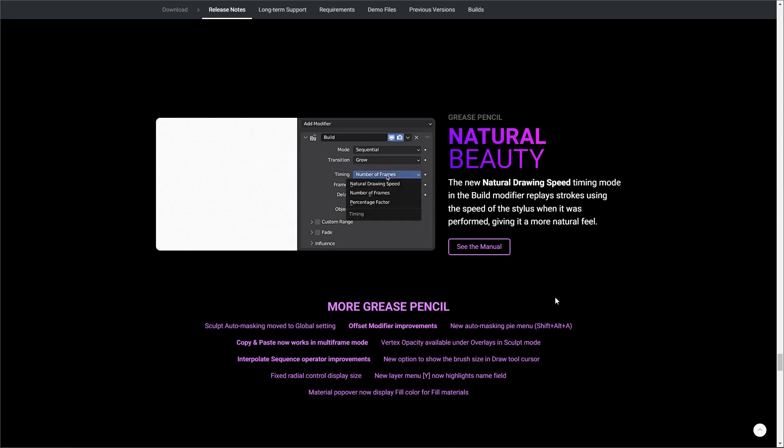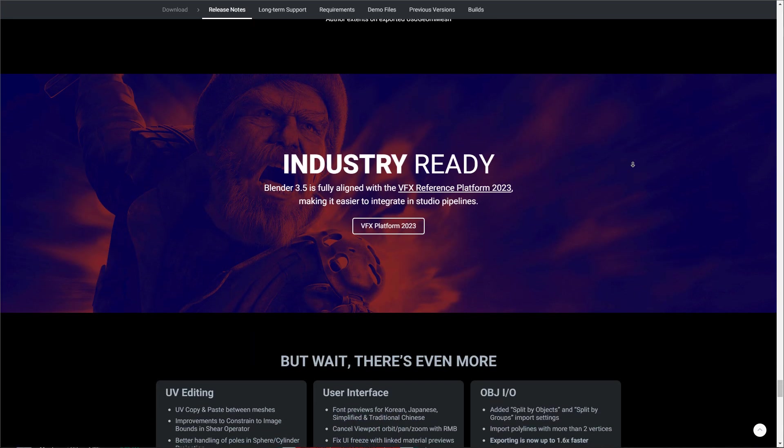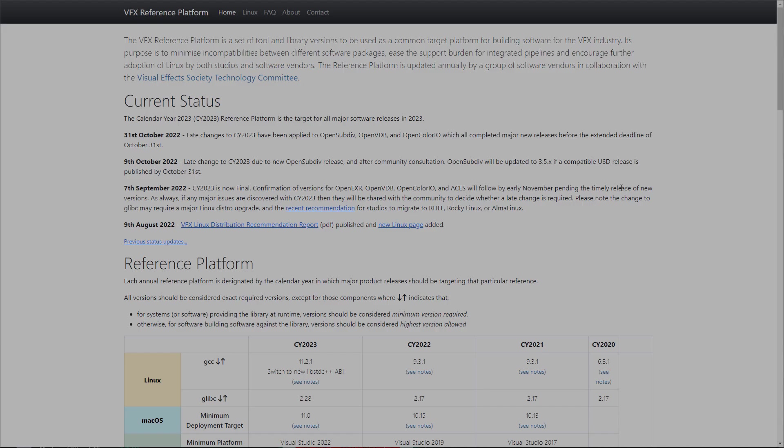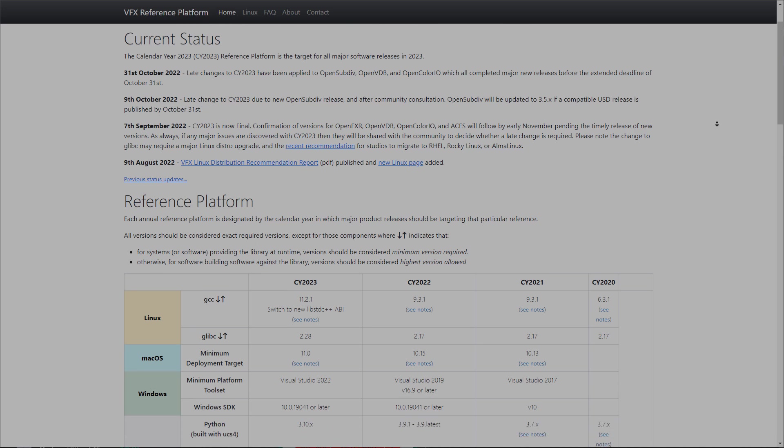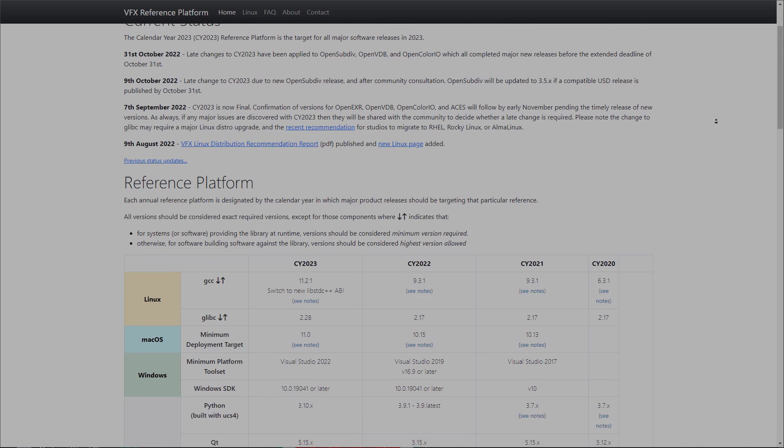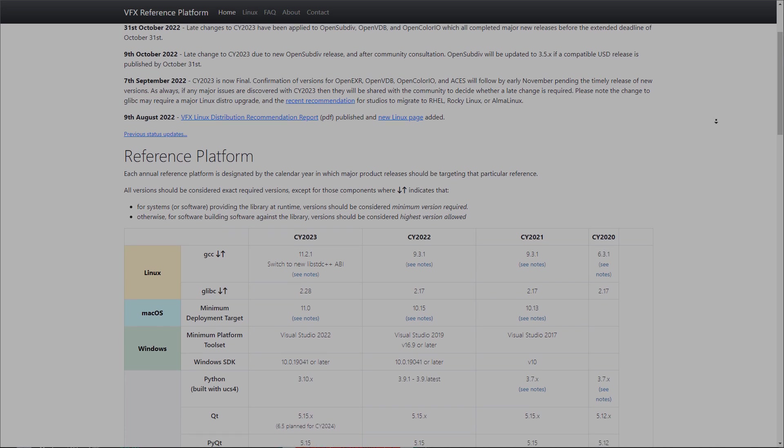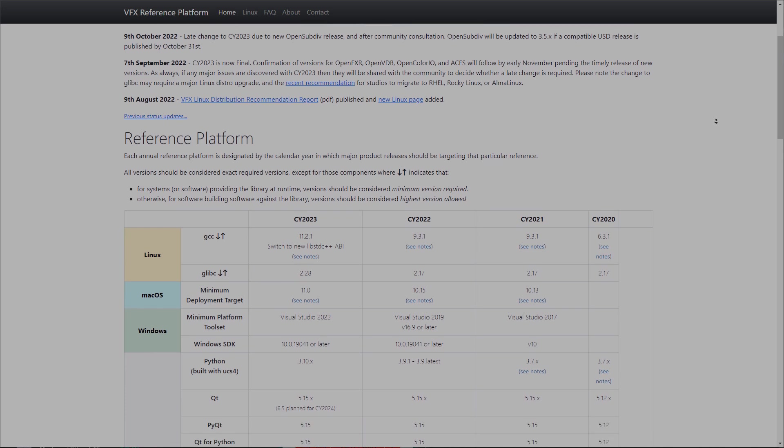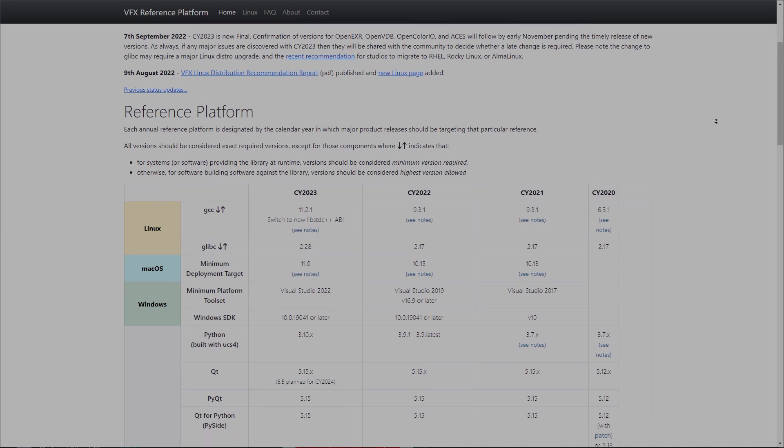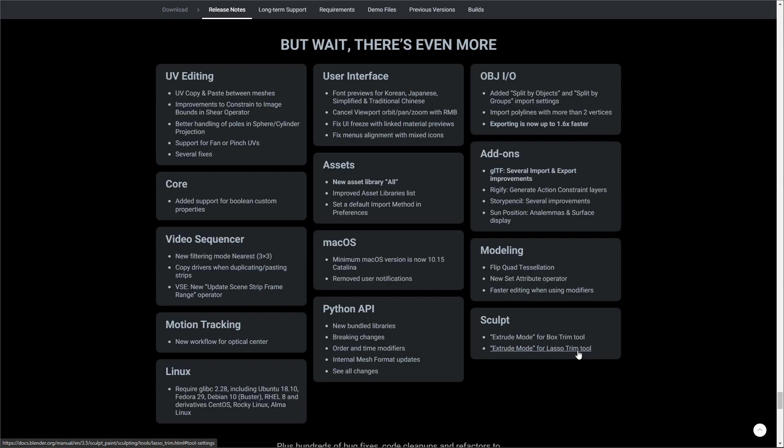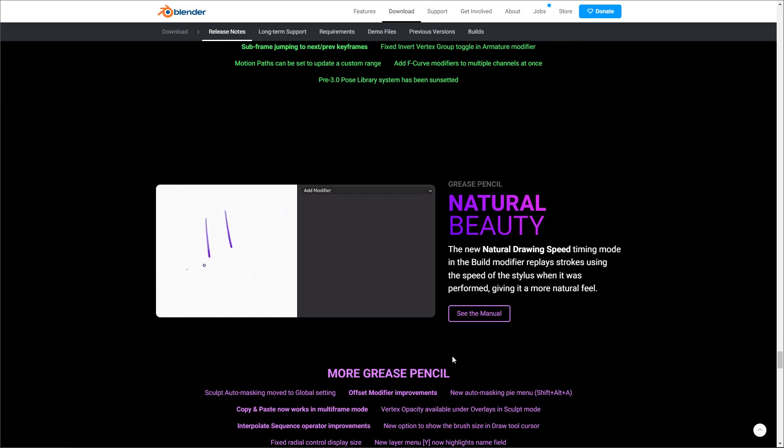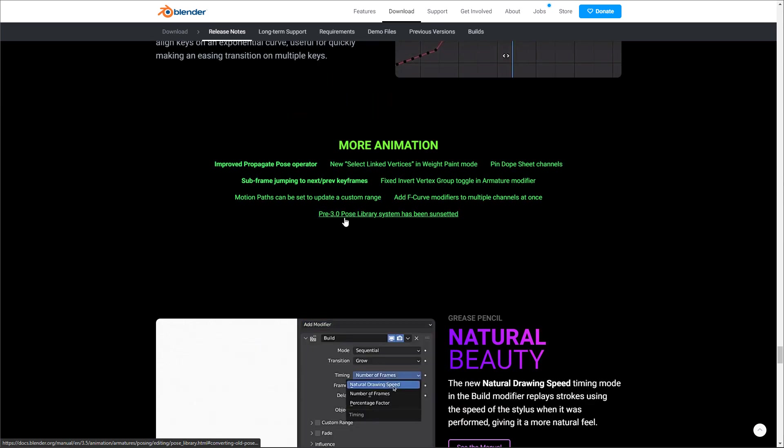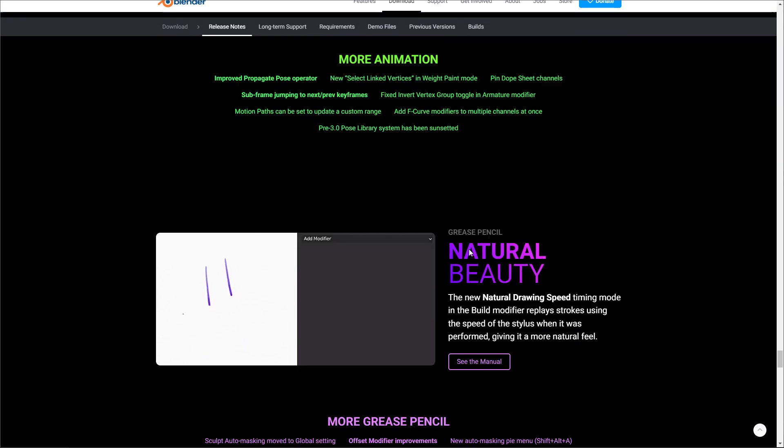Now with lots of things coming over to Blender 3.5, we mentioned that Blender 3.5 is fully aligned with the VFX Reference Platform of 2023, which makes it super easy for studios to integrate their pipelines when working with Blender. This brings us to talking about USD as there is a strong improvement in USD support. Blender allows you to import and export USDZ files and there is also support for importing USD shapes. In terms of add-ons, there is also the glTF with several important export improvements which is really cool. There is actually something that I think I did miss out on. If we go all the way up, yes, this is the pre-3.0 asset library system. This has been sunsetted, in the most literal term. These have been deprecated.